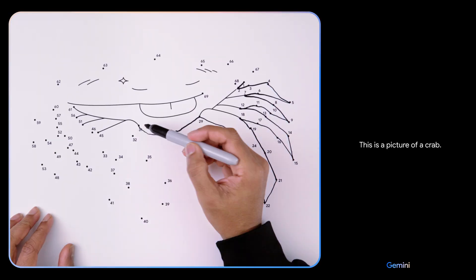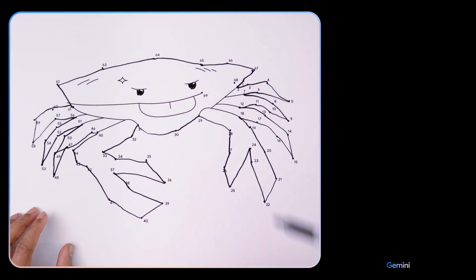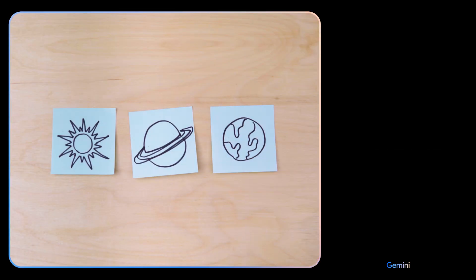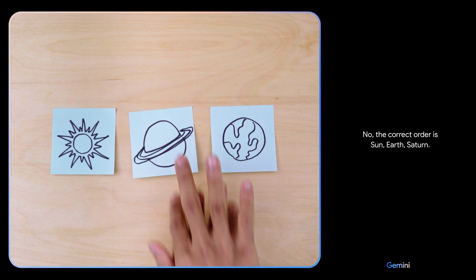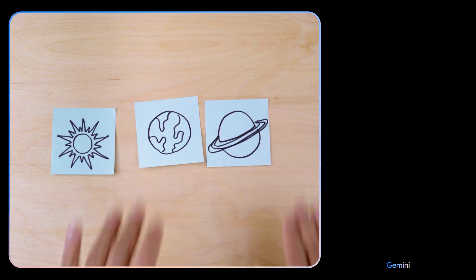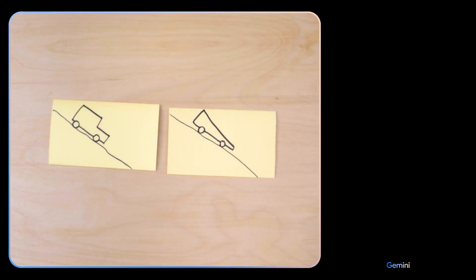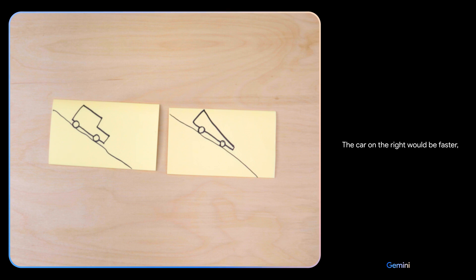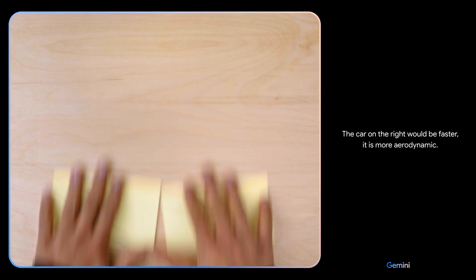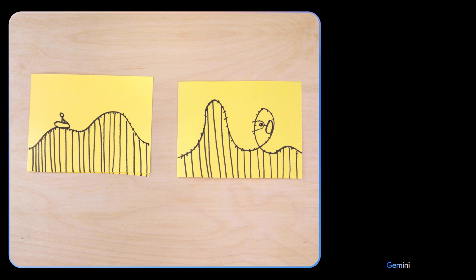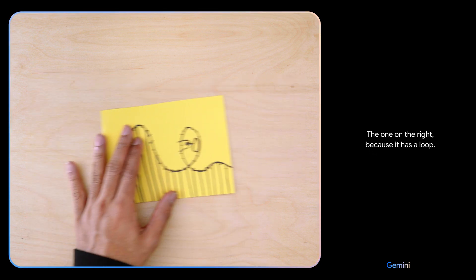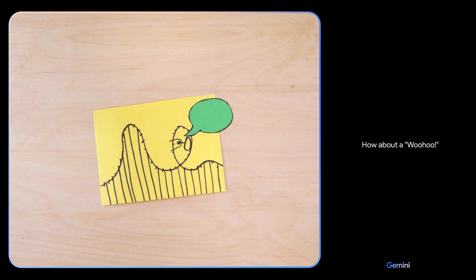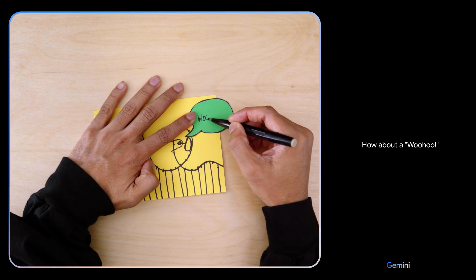Is this the right order? No, the correct order is Sun, Earth, Saturn based on their design. Which of these would go faster? The car on the right would be faster. It is more aerodynamic. Which looks more fun? The one on the right because it has a loop. What do you think this person might be saying? How about a 'woohoo'? Oh, I love that!